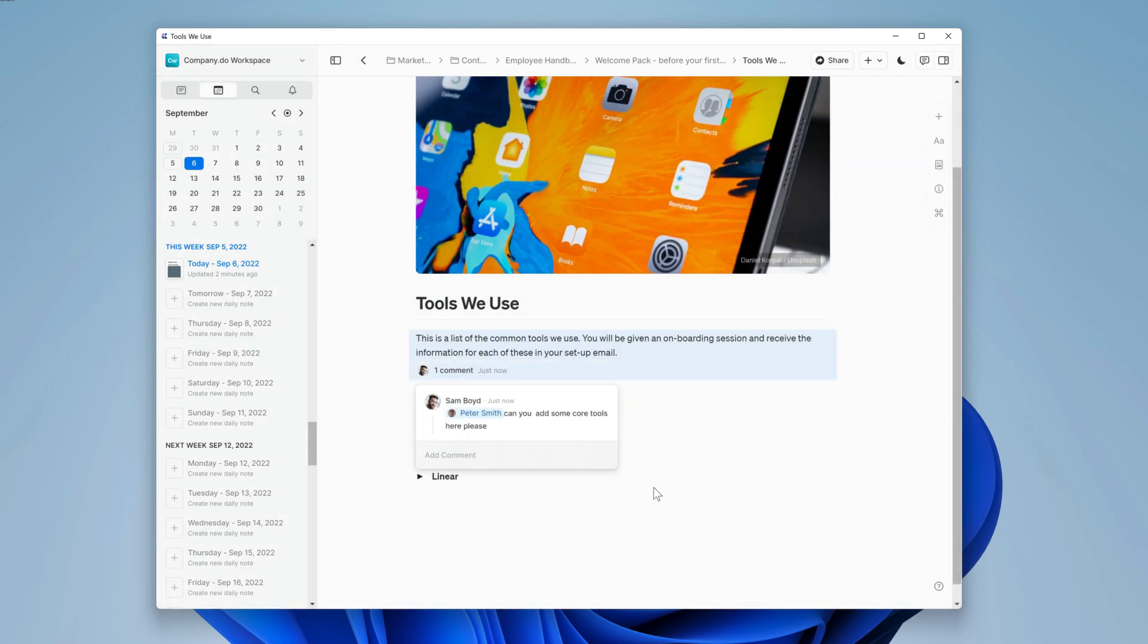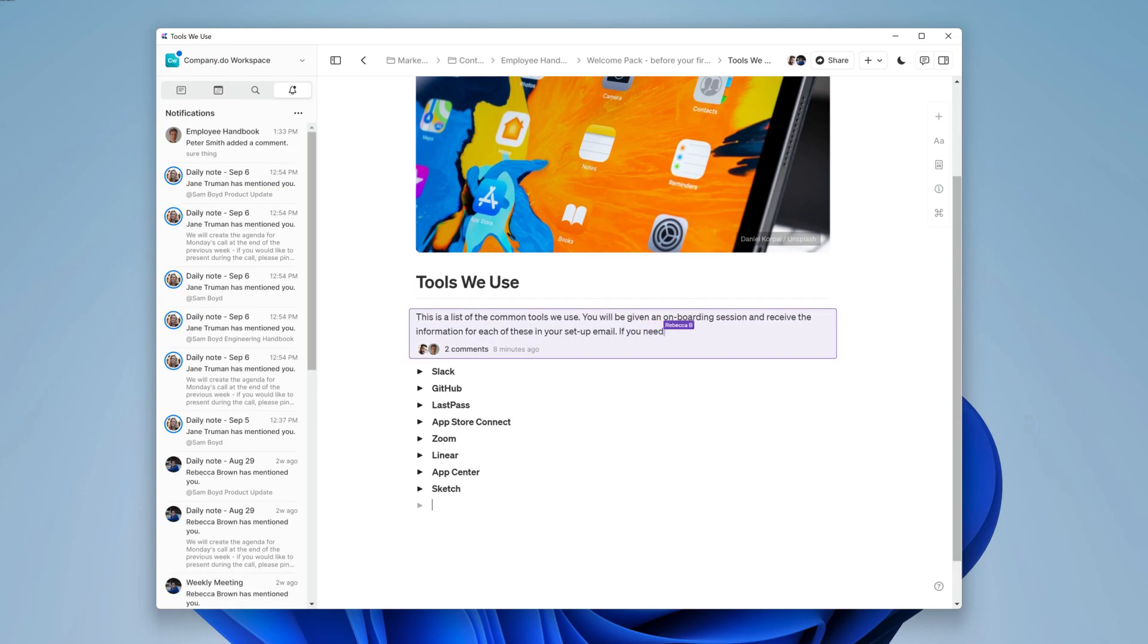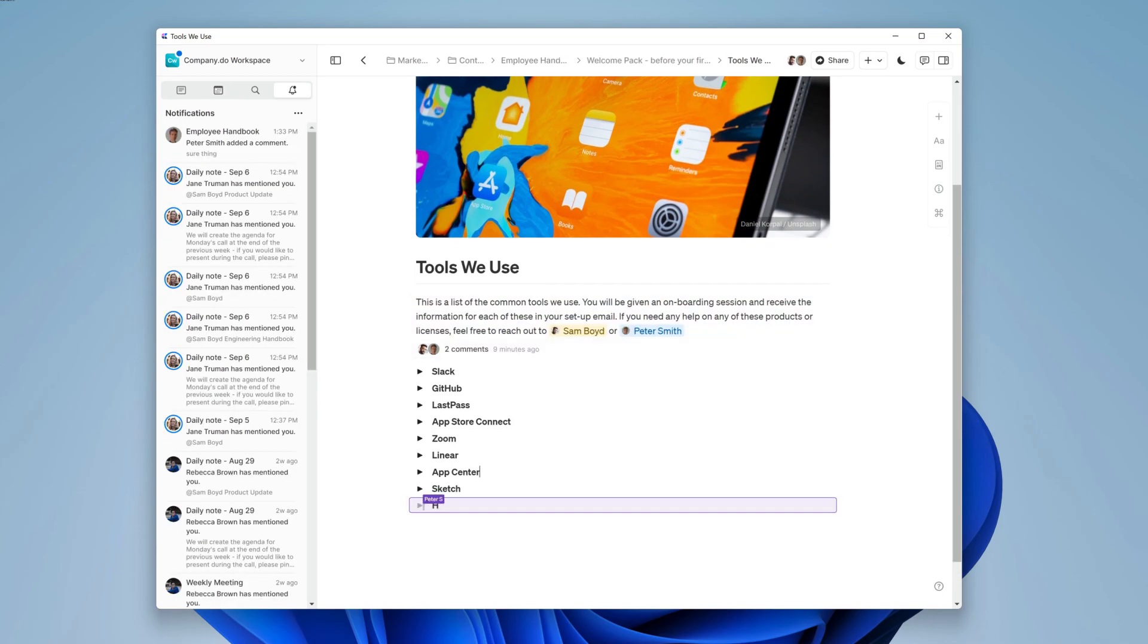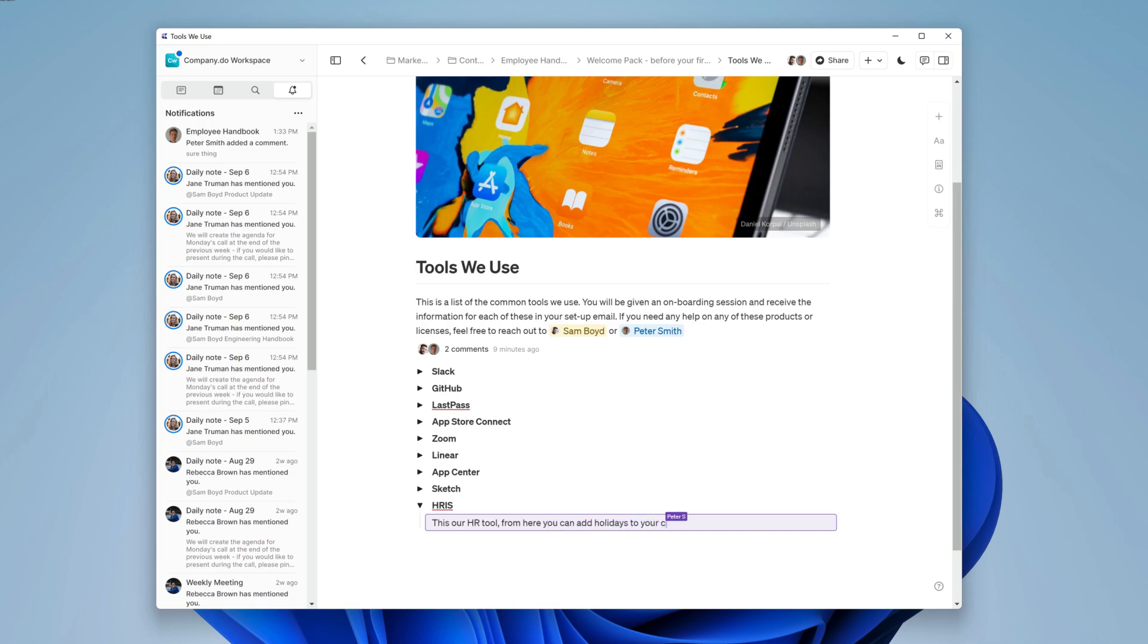When you're online and collaborating on a document together, Craft will show you who's doing what by highlighting the block that they're working on like this.